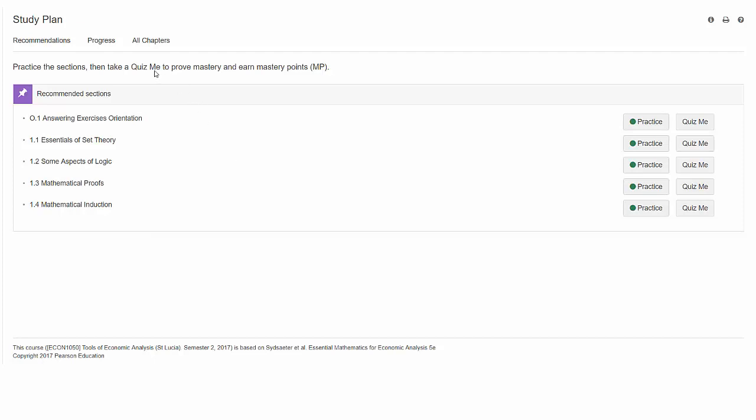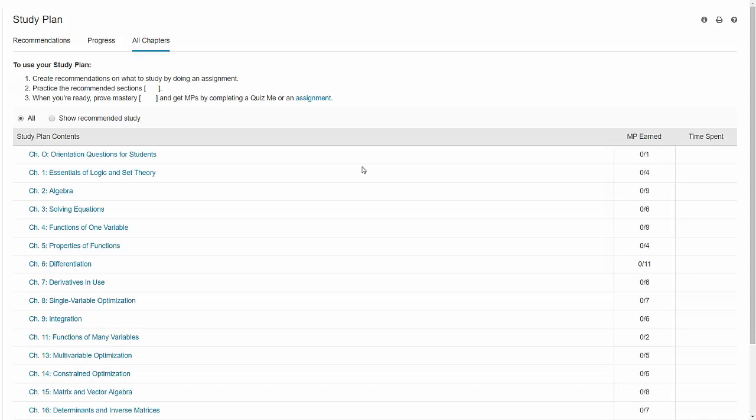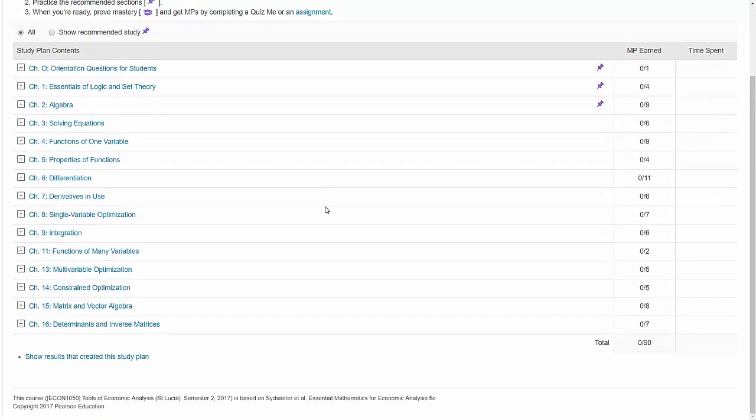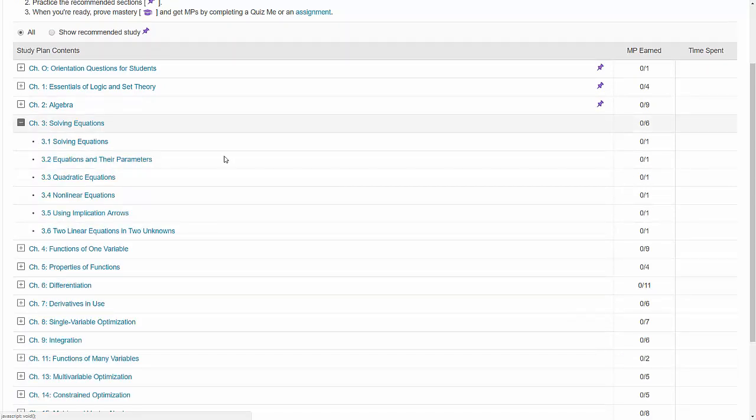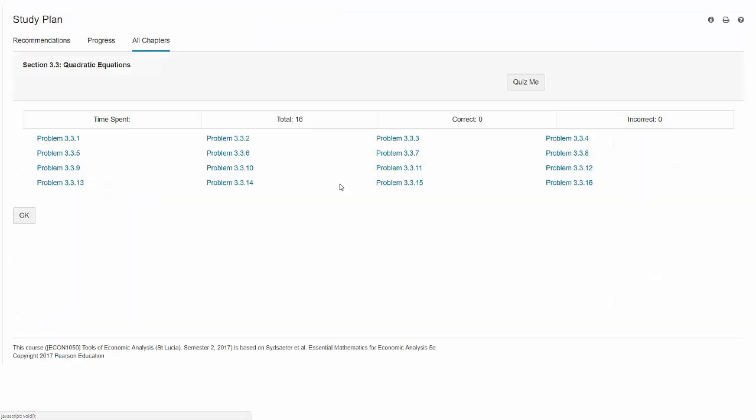Another approach is to click on all chapters. And here you can find particular areas that you want to work on. For example, chapter three, solving equations. Solving quadratic equations. We have a number of problems there that are all to do with solving quadratic equations.